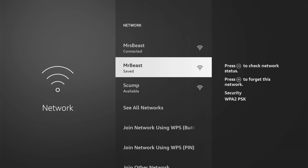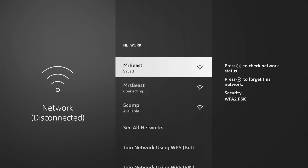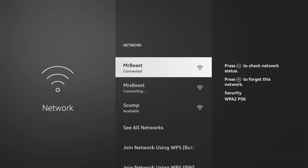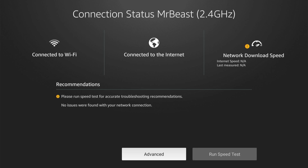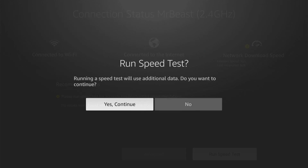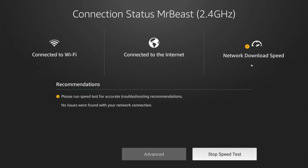Let's go to MrBeast and connect to this one. Since I already have it saved, I don't have to type in the password anymore. Then press the play button on your controller or your remote, and it'll bring you to this connection page. You can go to run speed test, or just go to continue — that's calculating in the top right. Now if you look at the top, it says connection status: MrBeast, 2.4 GHz.